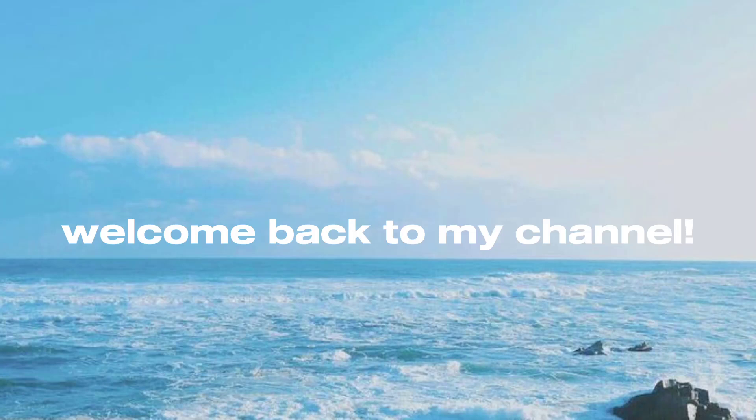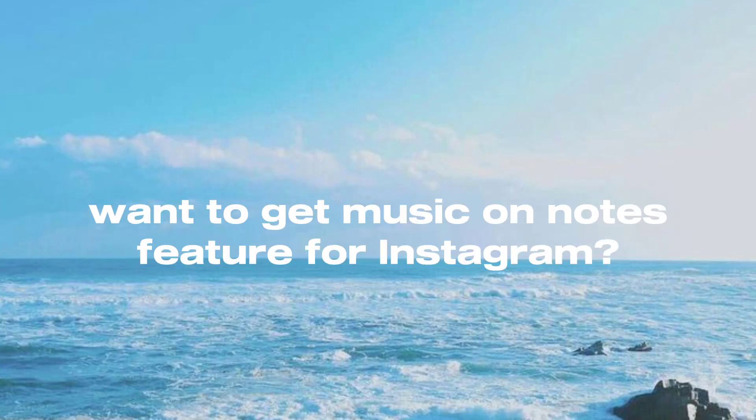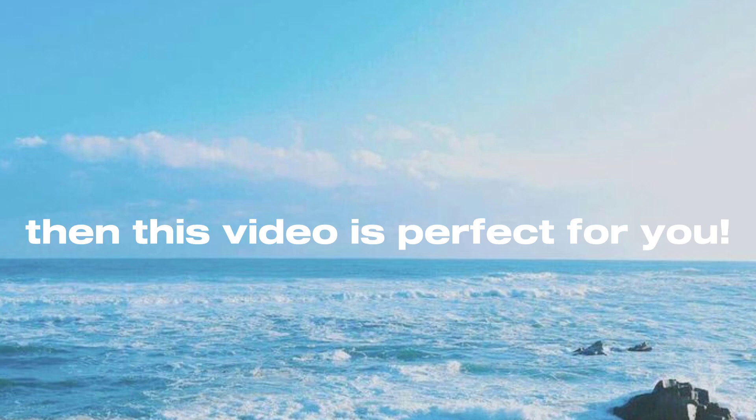Welcome back to my channel. Want to get music on notes feature for Instagram? Then this video is perfect for you.